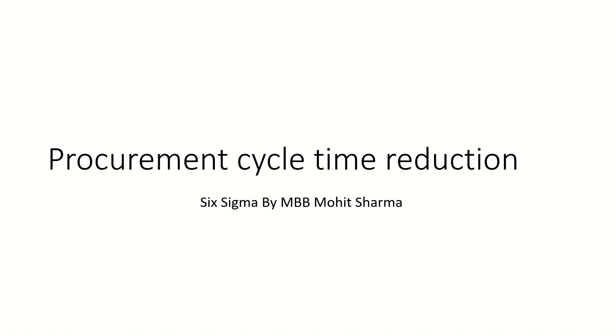Hello everyone, welcome to the world of Lean Six Sigma. I am Mohit Sharma, your mentor and coach on Lean Six Sigma issues and problems.